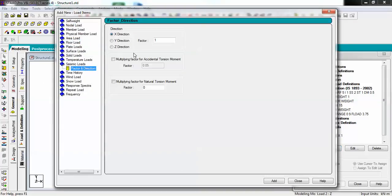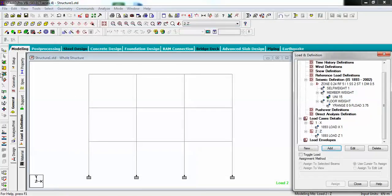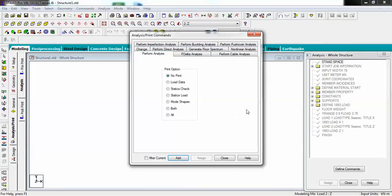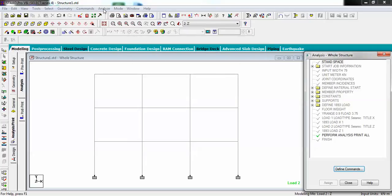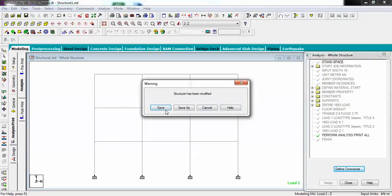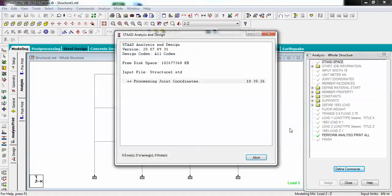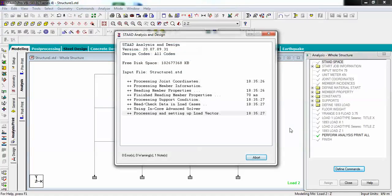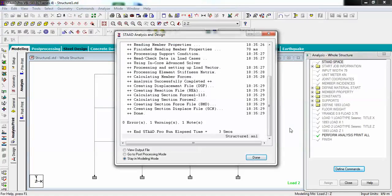You have to define particularly - you have to go to seismic and in X direction with vector 1, add. For the next one select Z and you can add seismic in Z direction with vector 1. Now you have to add analysis and print, and just go to print analyze and you will get a result for your analysis.